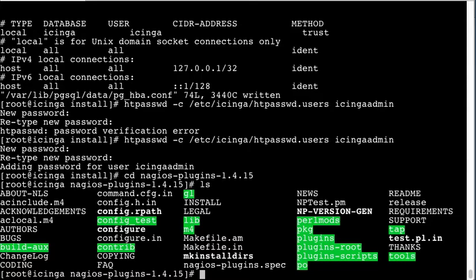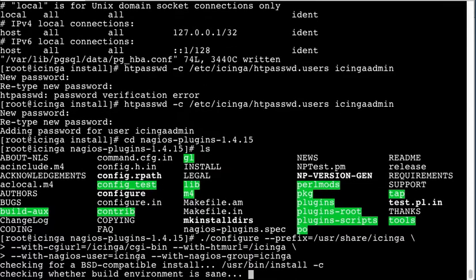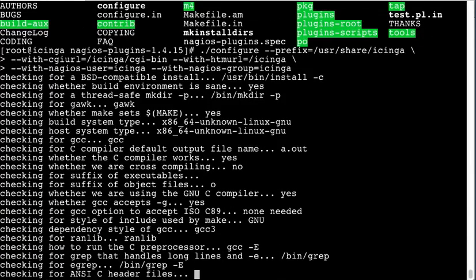So I just went into the untar directory of the source, and based on all the parameters that the RPMs use for the install of Icinga, you have to create a configure to match for the Nagios plugins. Go ahead and I have something made up here, just paste it in there. And this will again all be in the description for the video.